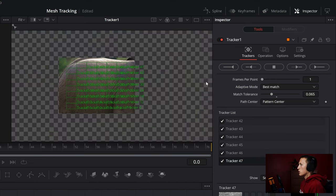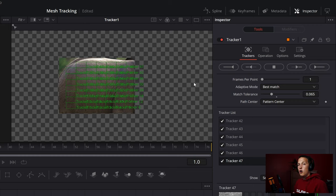Then I'll hit track forward and it will track all of these trackers at the same time. Now you can see why it takes a little while.